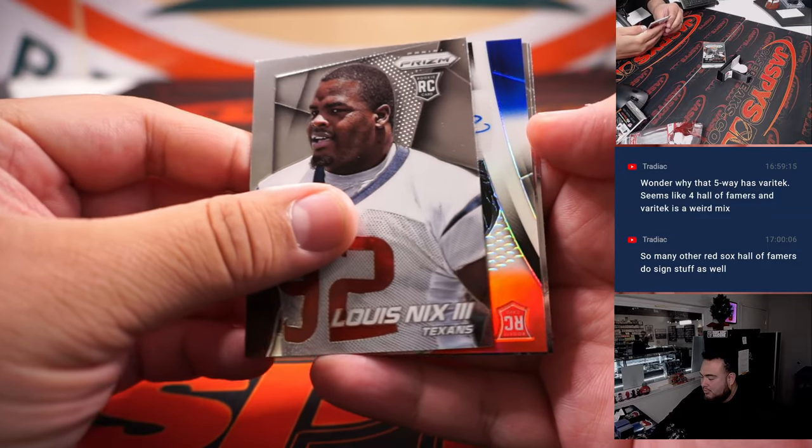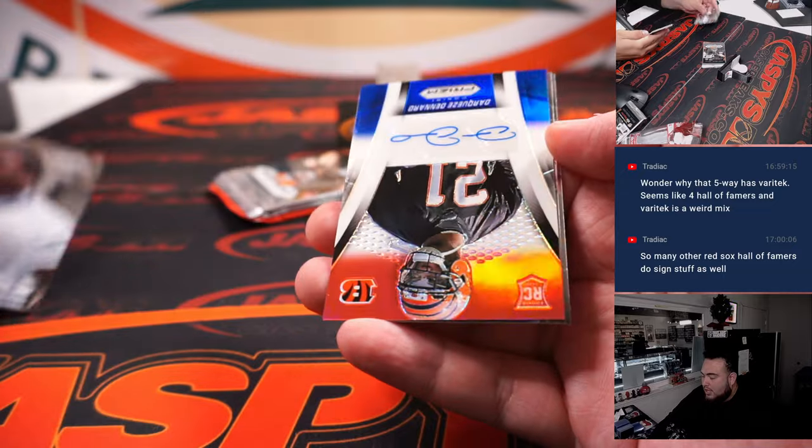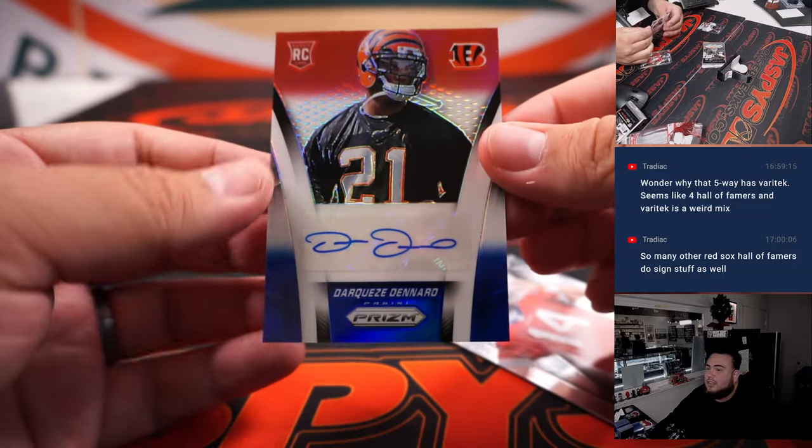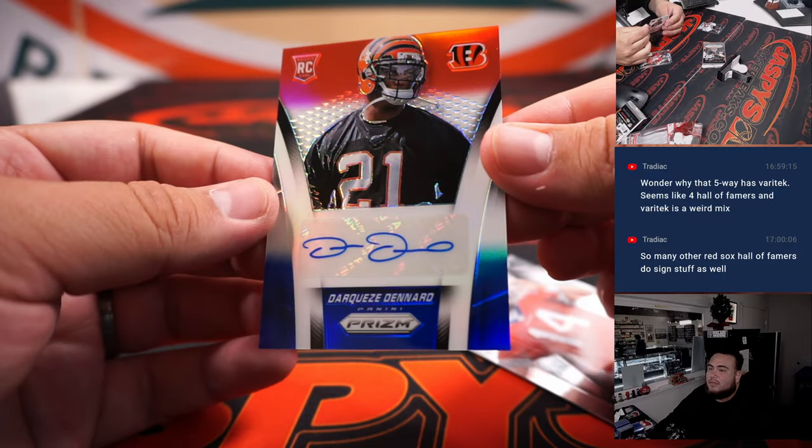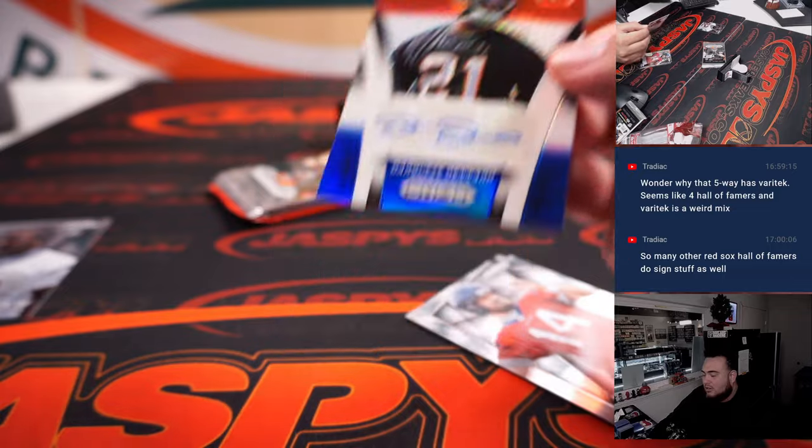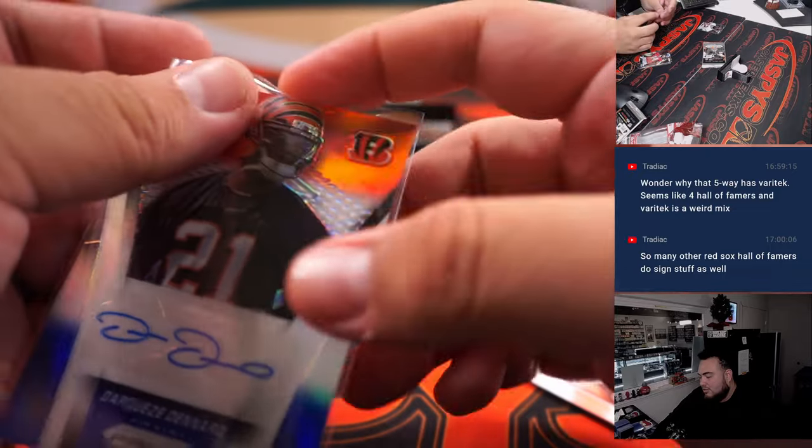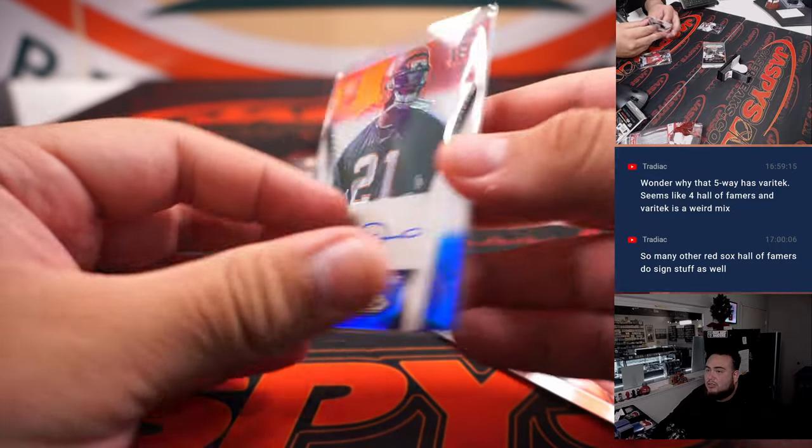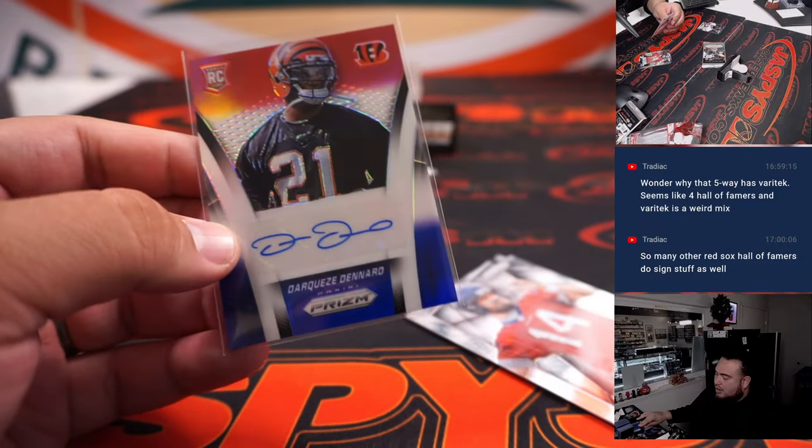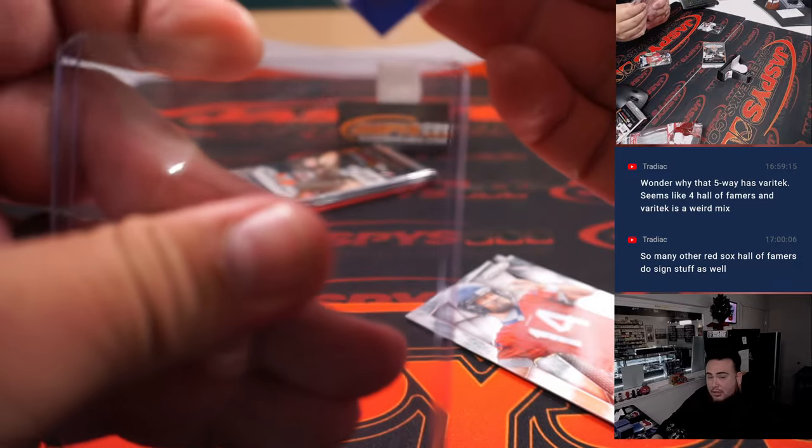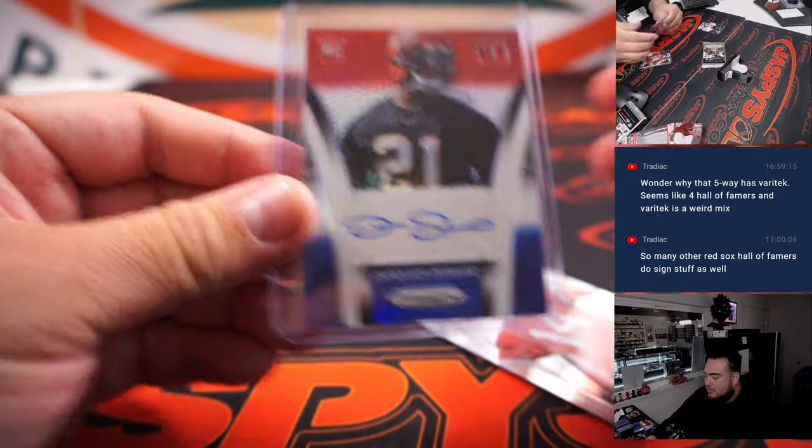Oh, we got a blue coming out, red, white, and blue, and it's an autograph! Wow, look at that. Darques Denard. And again, super tough to hit an autograph out of these, but hey we hit one and Bengals is going to Taylor.